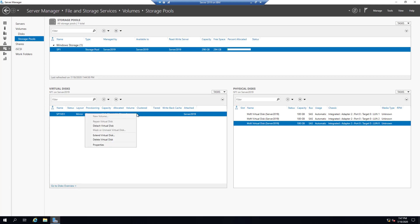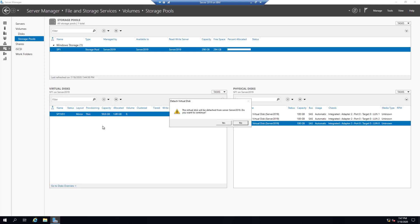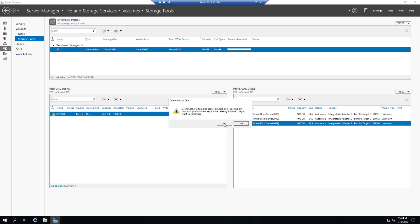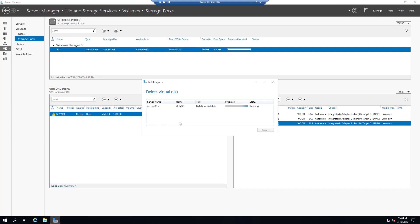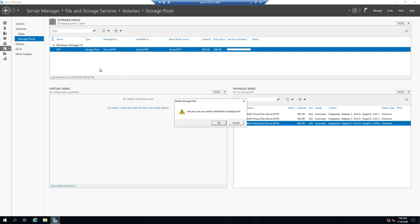If we want to expand a virtual disk we have that option. We can also detach or delete. Let's detach and delete — of course we'll lose all the data, so before deleting any volume we want to back up our data. This is a brand new volume with no data so no problem. Let's delete it and then delete our storage pool as well.